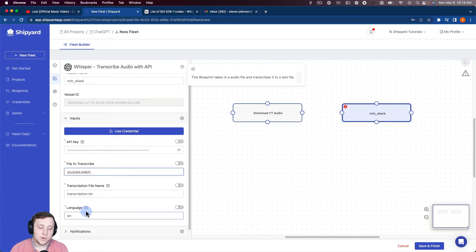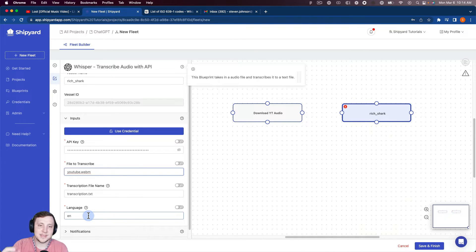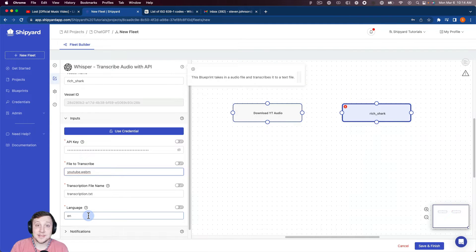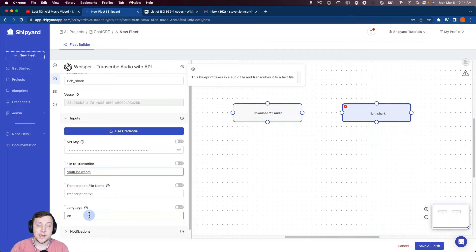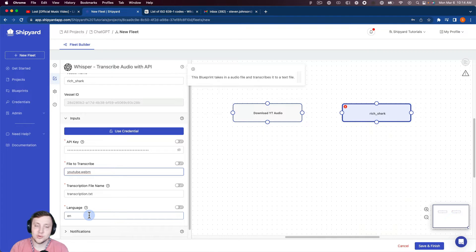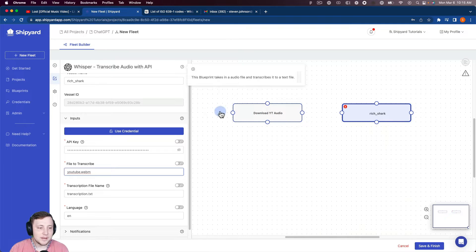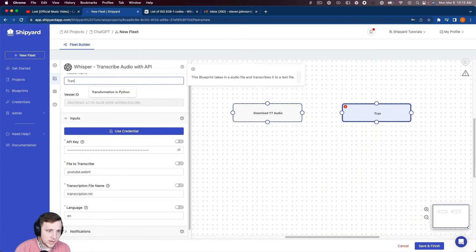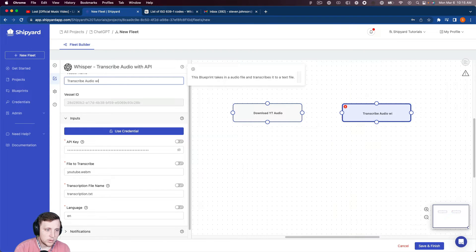And then for language, we're going to keep this English. So important to note that language there is just telling Whisper what language that the audio is going to be in. It's not actually telling it what language to transcribe it to, because Whisper only has the option to transcribe to English, which is why we're doing this video to translate using ChatGPT. So let's name this transcribe audio with Whisper.